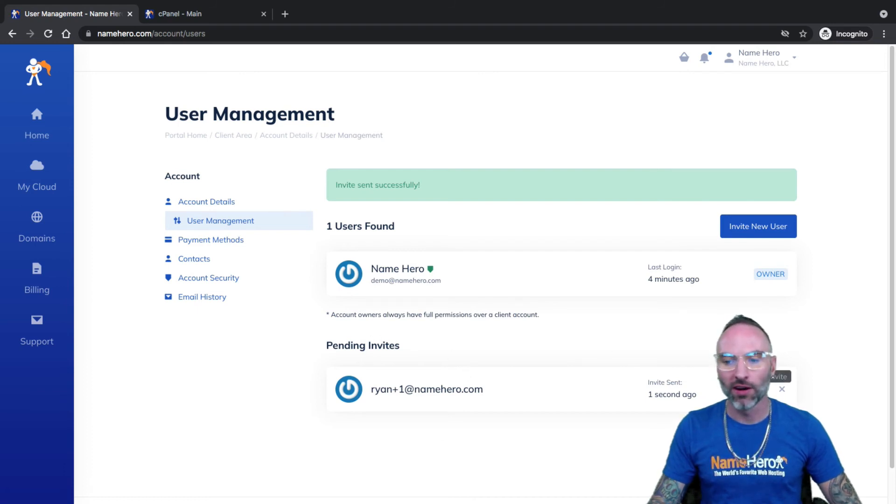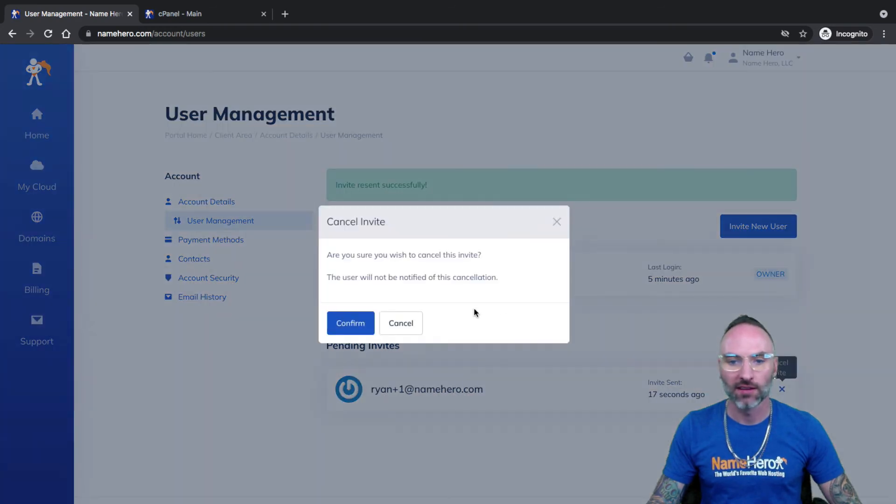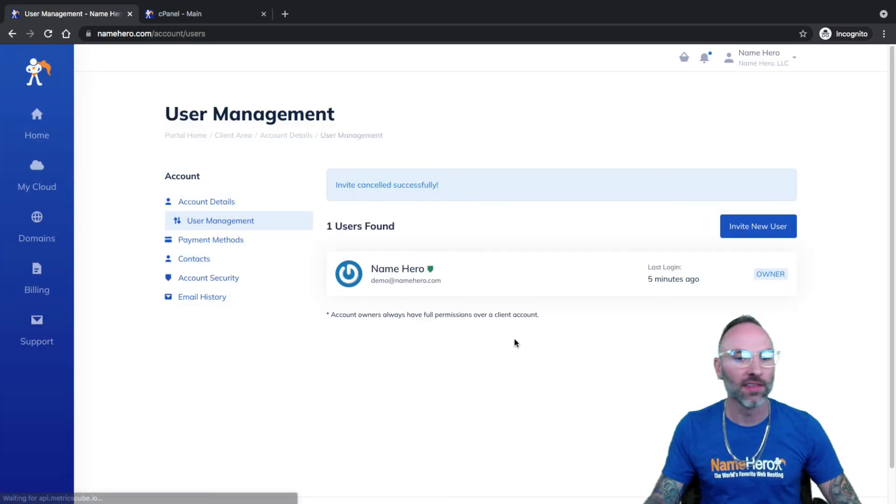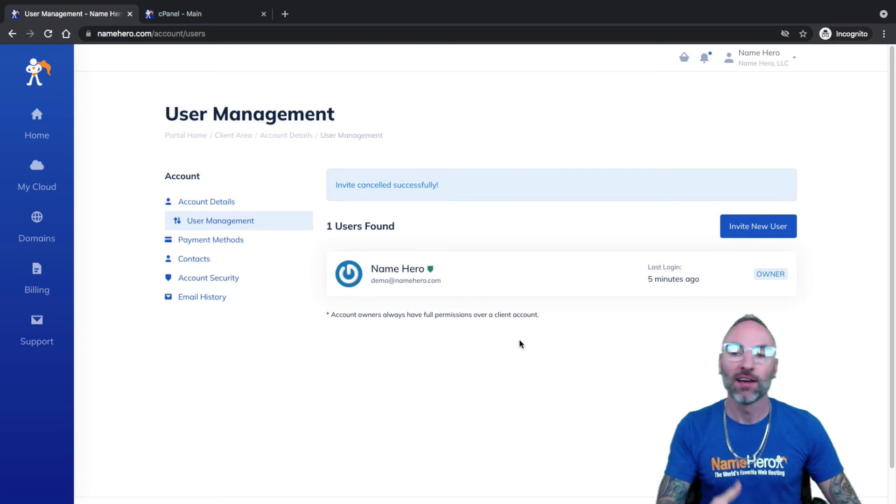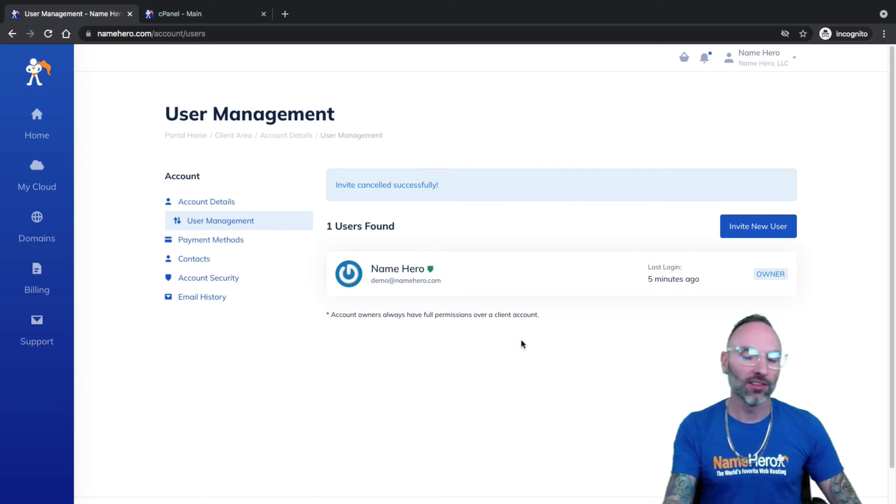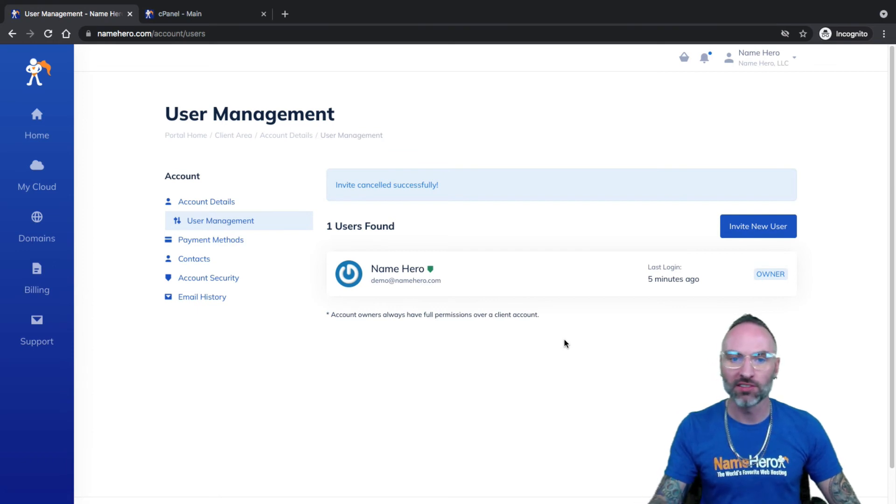If you ever want to, you can resend the email, but if you ever want to cancel that invite, you can just click X and click Confirm. And then now they're no longer invited to your account. If they confirm their user account, you can also delete and manage it in here. If you need to add permissions or take away permissions, that's where you do it.